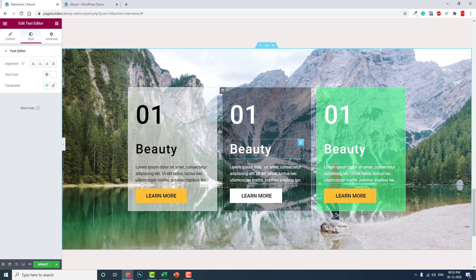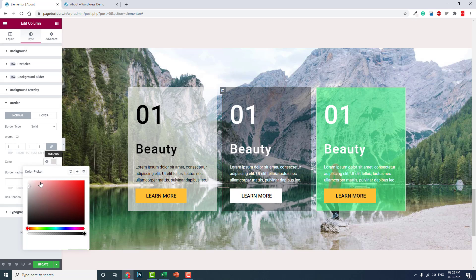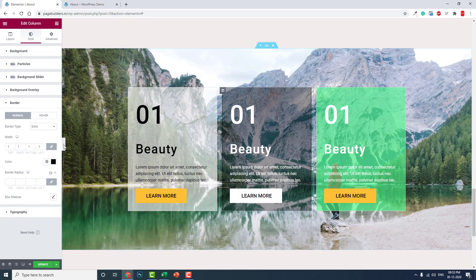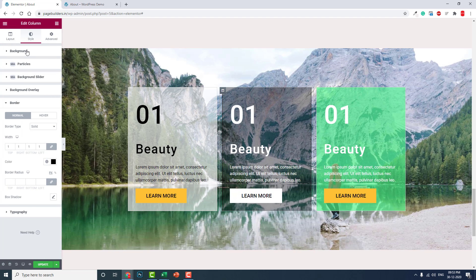You need a high quality background image to contrast with the background color of your column. Without this background image, there will be no glass effect. Also, don't forget to change the border color of your column to something suitable — for example, if the background color is black, the border color should be a slightly darker black shade.